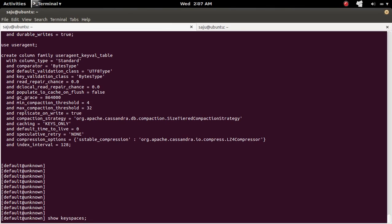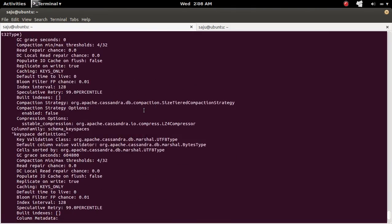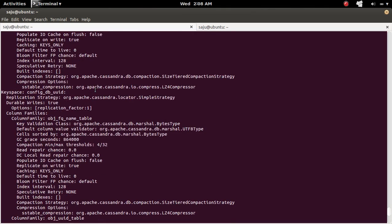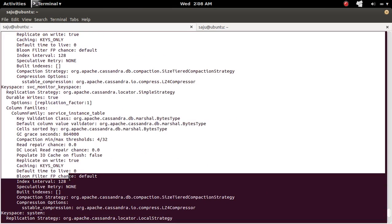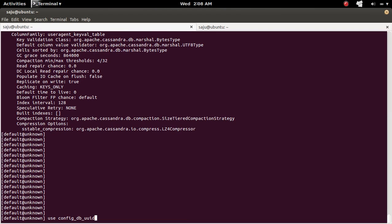Let me pick one key space. I am going to list the key spaces. So these are the key spaces — the system key space and I am going to take this key space: configdb UUID. I am going to switch to configdb.